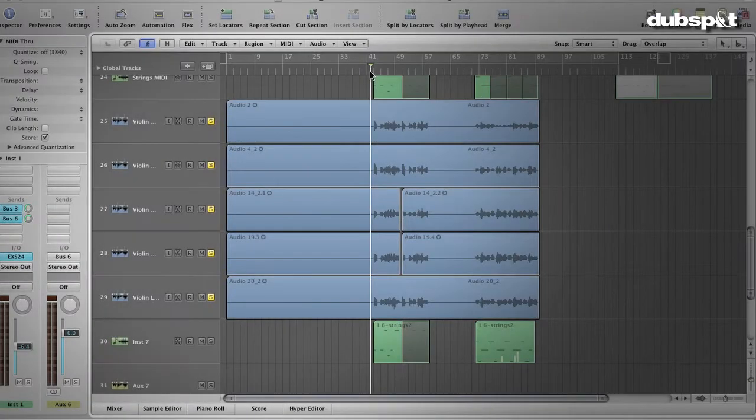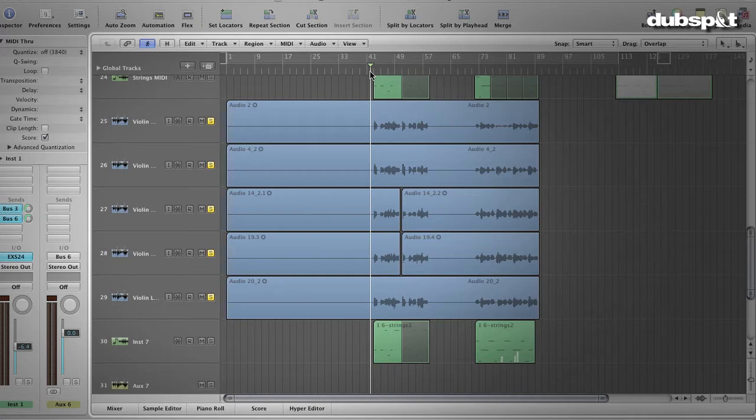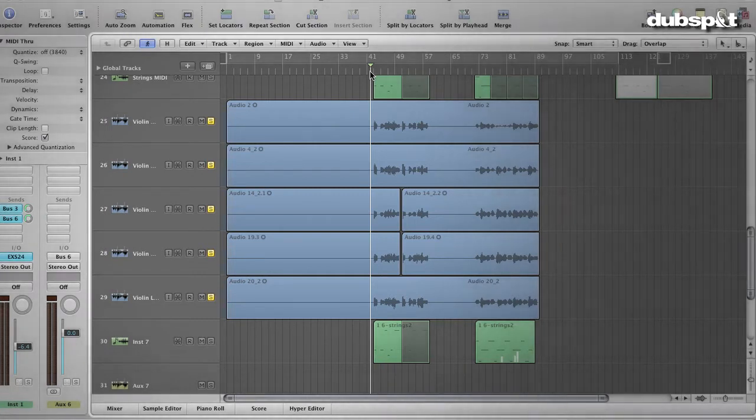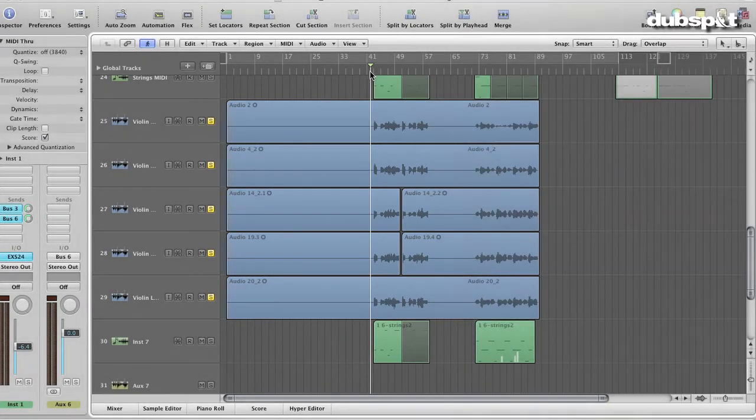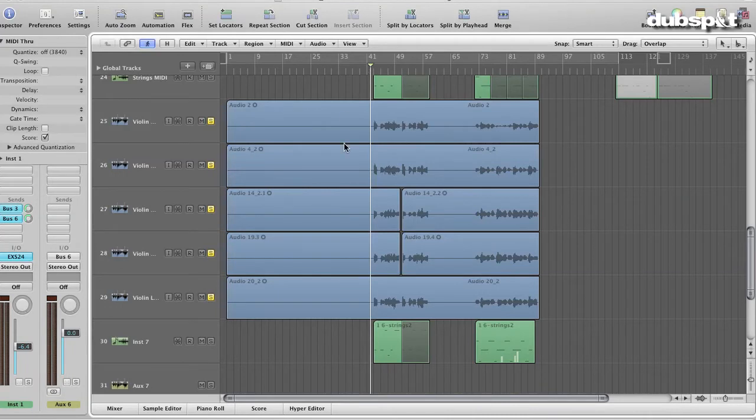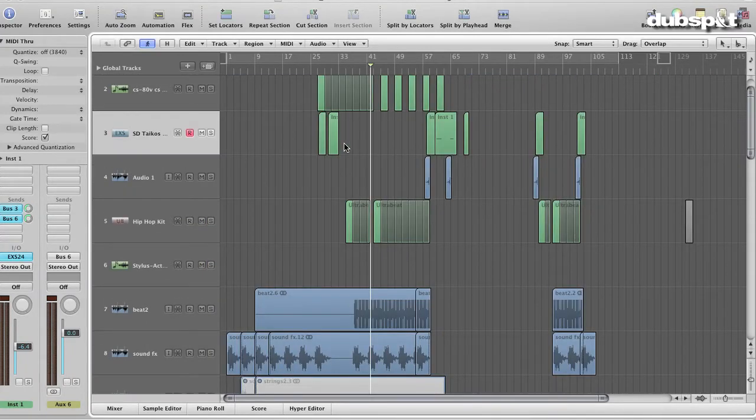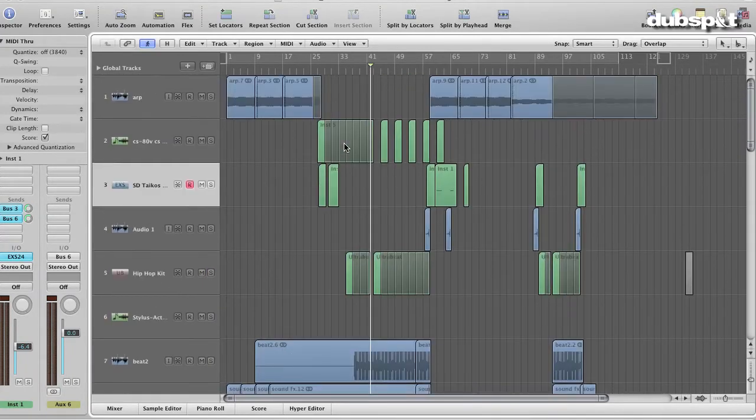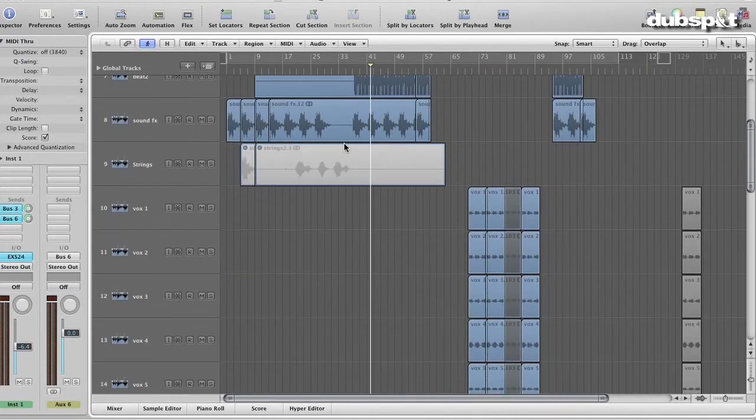Although I went through many other sessions in between, this session is the final session prior to mastering. The structure is still similar, but I've added a bunch of elements that are different and sound more polished.